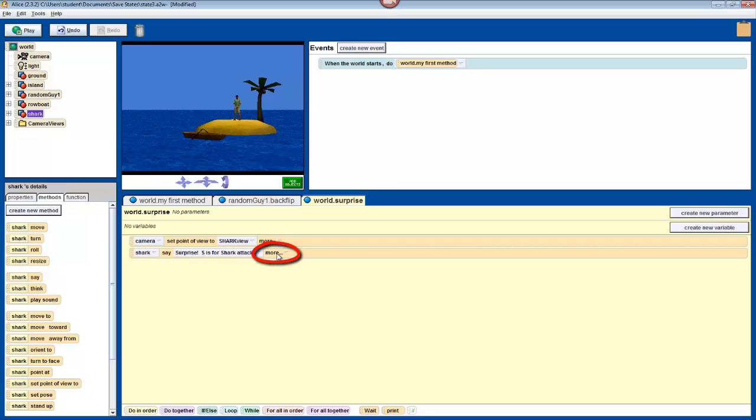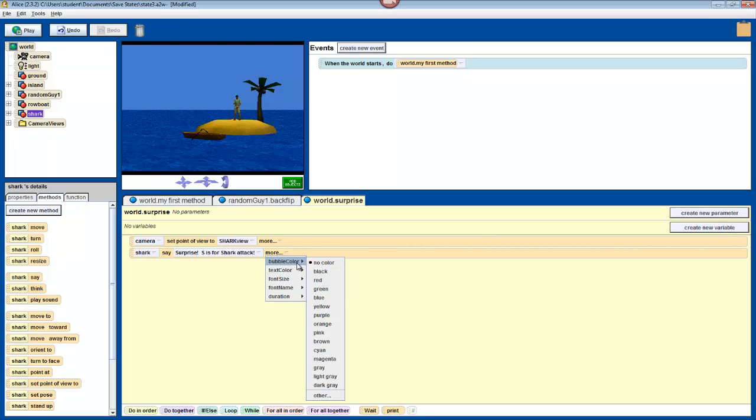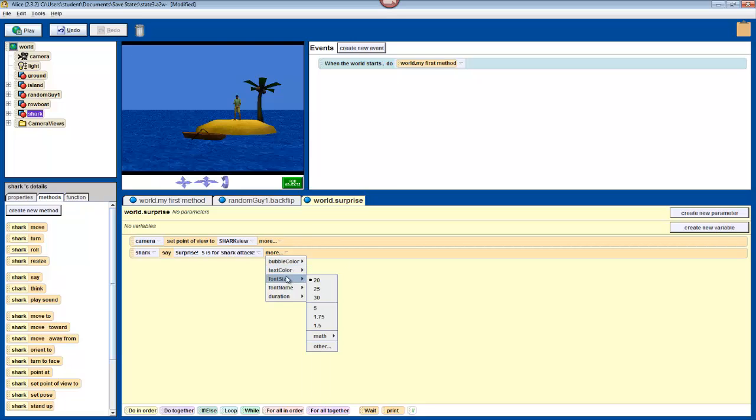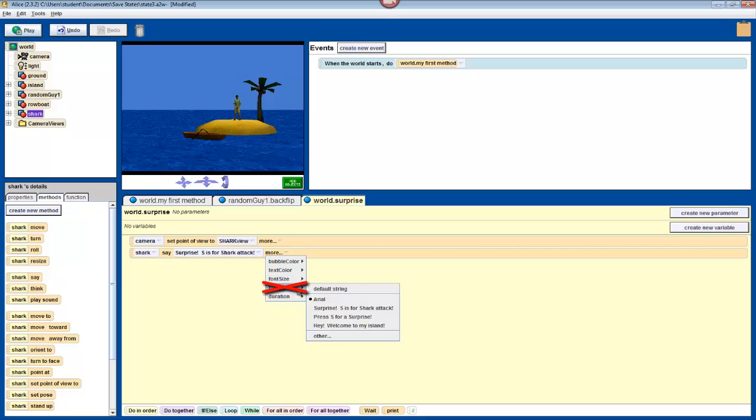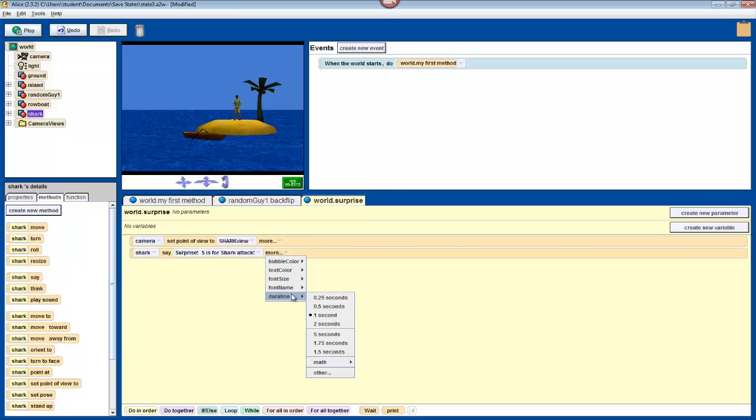Now, if you click more next to this in your method editor, then a list of parameters will appear. You can change the color of the text bubble that comes up. You can change the color of the text in that bubble. You can change the size of the font of that text in the bubble. You probably shouldn't change the font name, because oftentimes that will end up breaking your program. But, most importantly in this case, we can change the duration that this comes up.